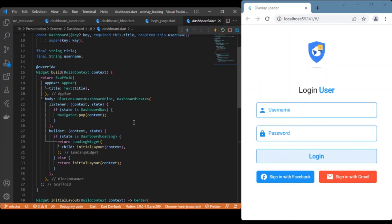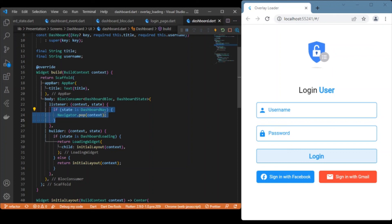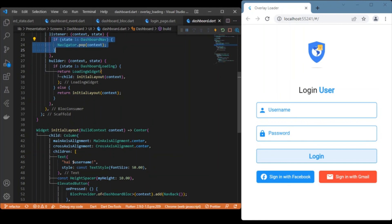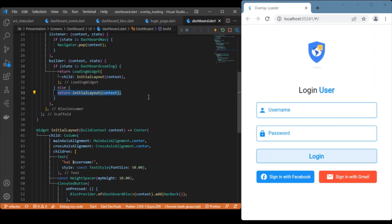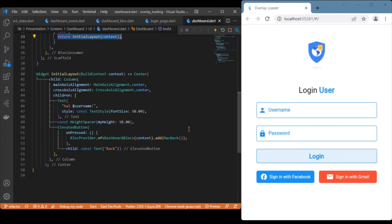For the dashboard page, the principle is the same. We use BlocConsumer and inside the listeners check for the dashboard nav state — if true, call Navigator.pop(context) to go back. For the initial or loading state, we return the corresponding layout. That's all about how to use Flutter BLoC to create a simple login page for your Flutter apps. Hope you enjoyed this video — consider subscribing and I'll see you in the next one!